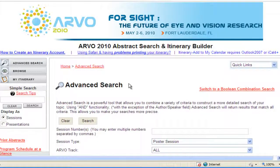Welcome to Arvo's Online Abstract Search and Itinerary Builder, Part 5: How to Create an Itinerary. This is the fifth in a series of seven video tutorials that will guide you through the site, offer quick tips, and demonstrate how to obtain the information you need.